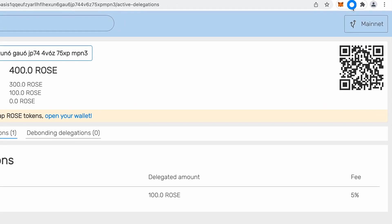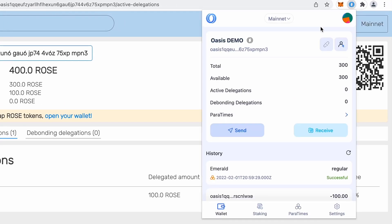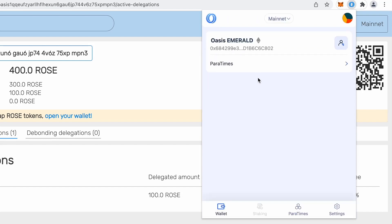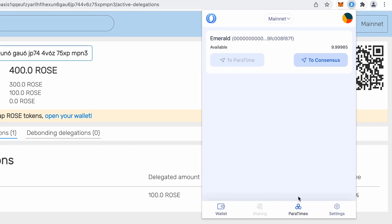So open my browser extension again. And now I will change this consensus account to Emerald just to give you an idea where it shows. So now there is my wallet. This is my Emerald wallet. I will go to Paratimes and there is my balance.